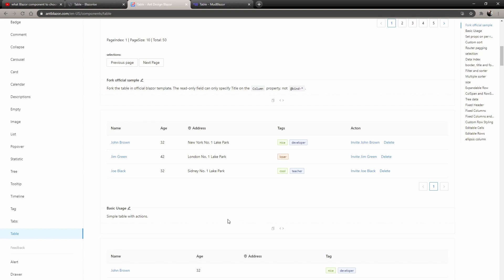So this one is kind of a tie. Ant Design has better documentation, and then Blazorise has better ease of use than any of the three but has the worst documentation. It's up to you to decide, and that's going to be kind of the theme of this video, compared to the last one where MudBlazor was just so ahead of everything else.